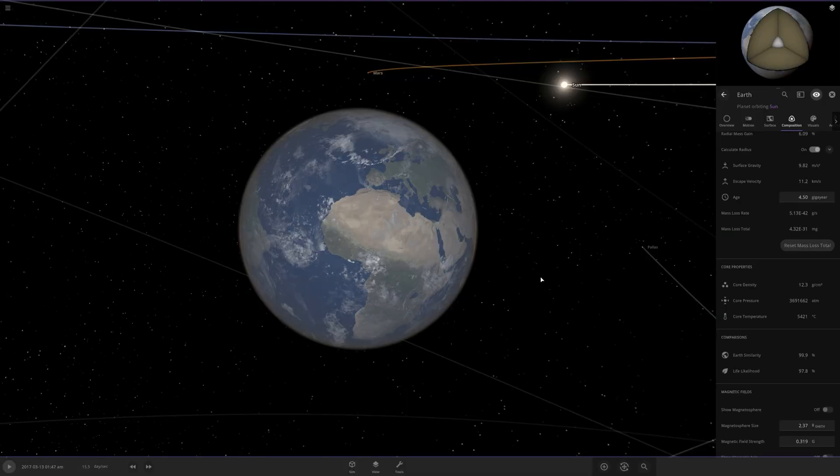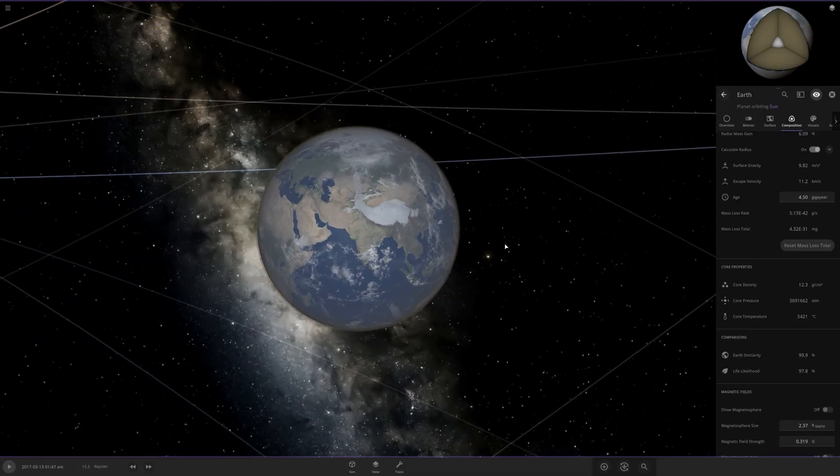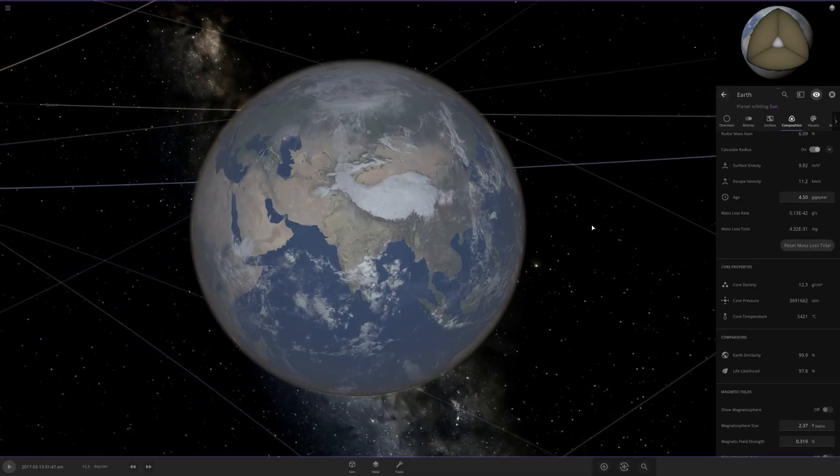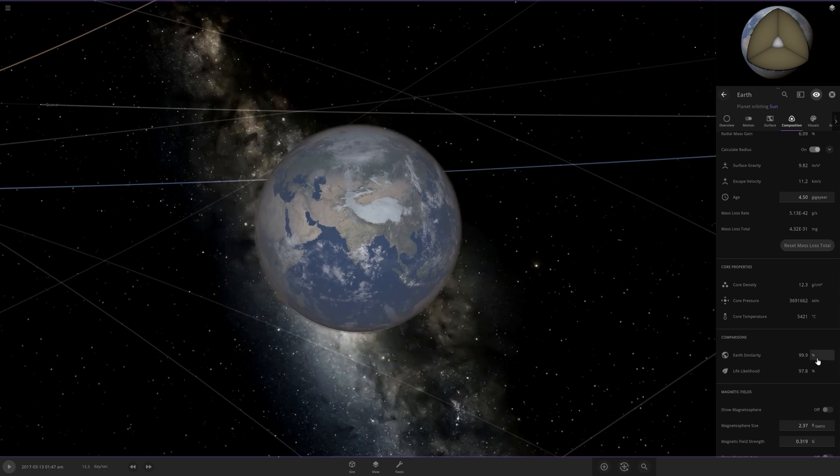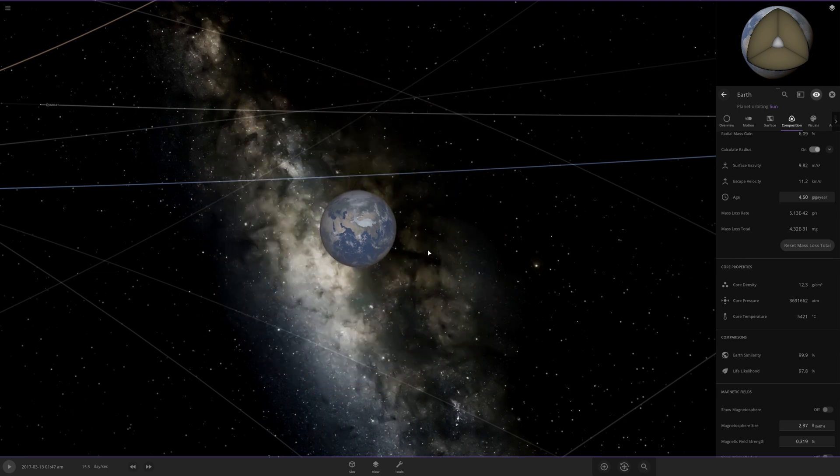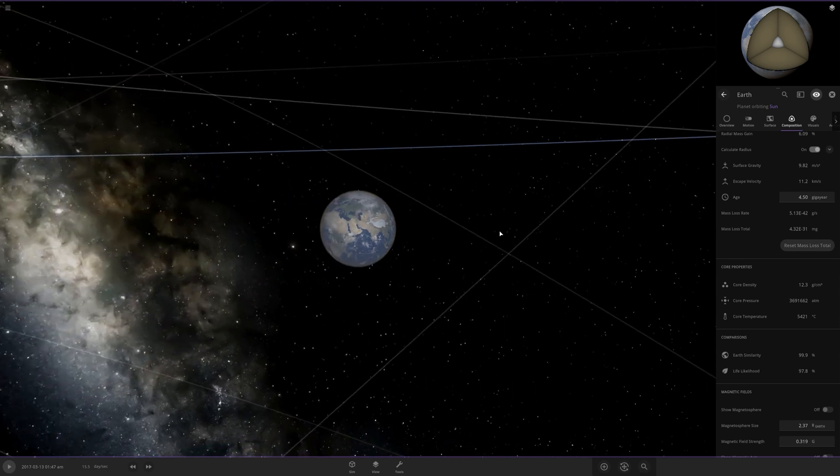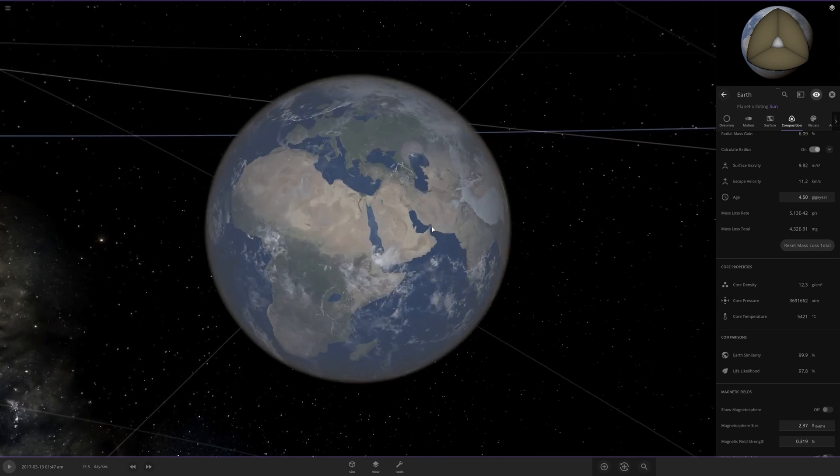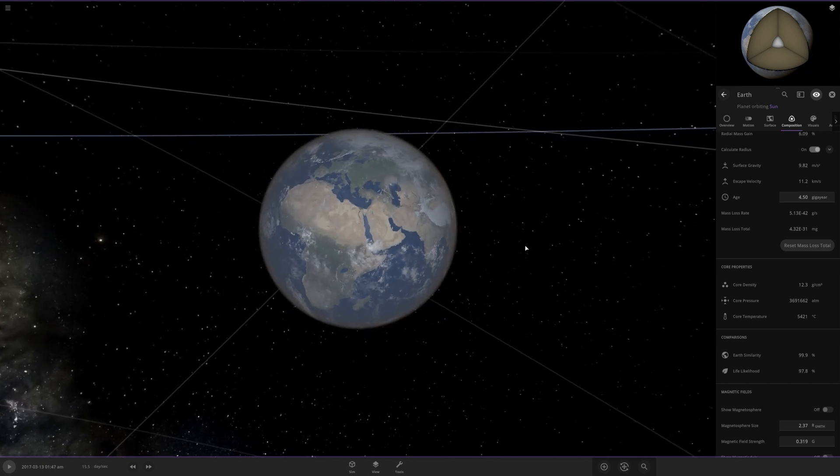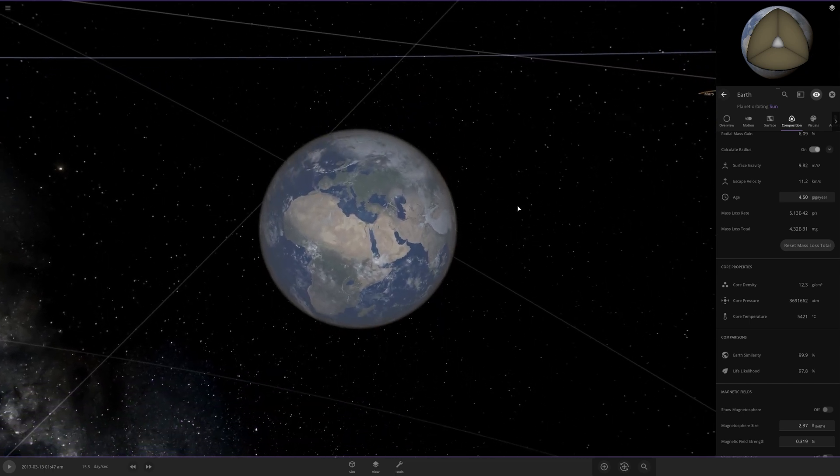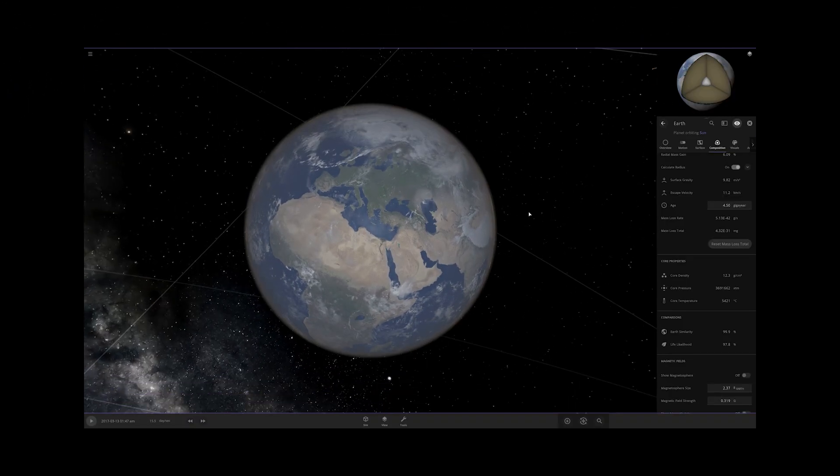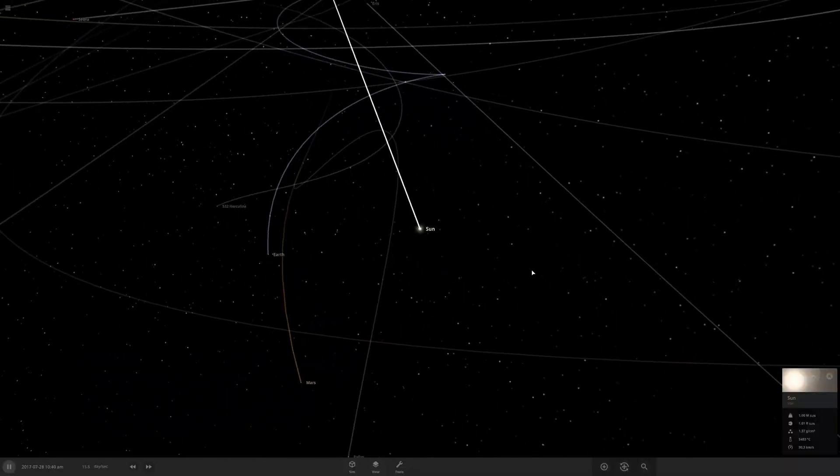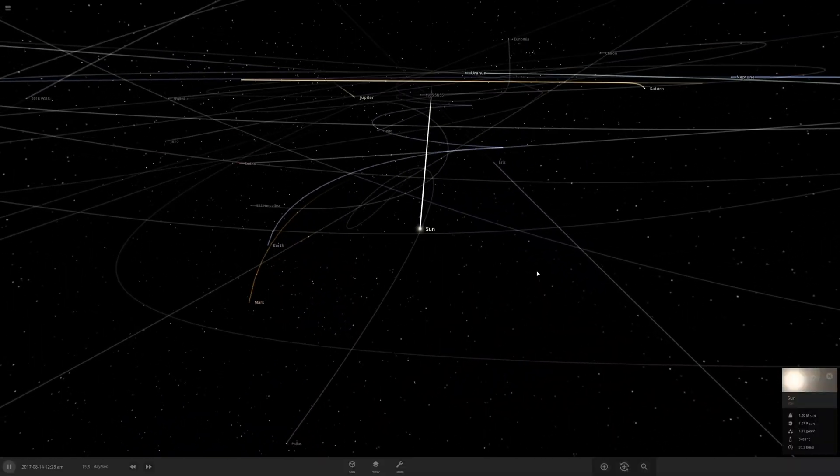This changes everything. 99.9% Earth similarity? I can't even recognize this. Wow. Okay, that was weird. But so it's safe to say that this model failed, too. It's a geocentric solar system. What are you gonna expect?